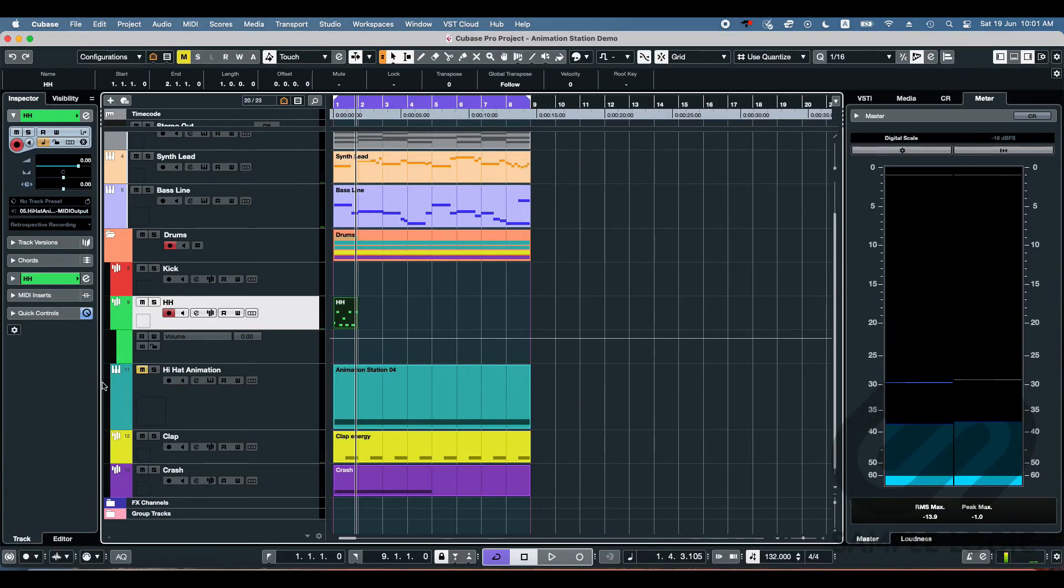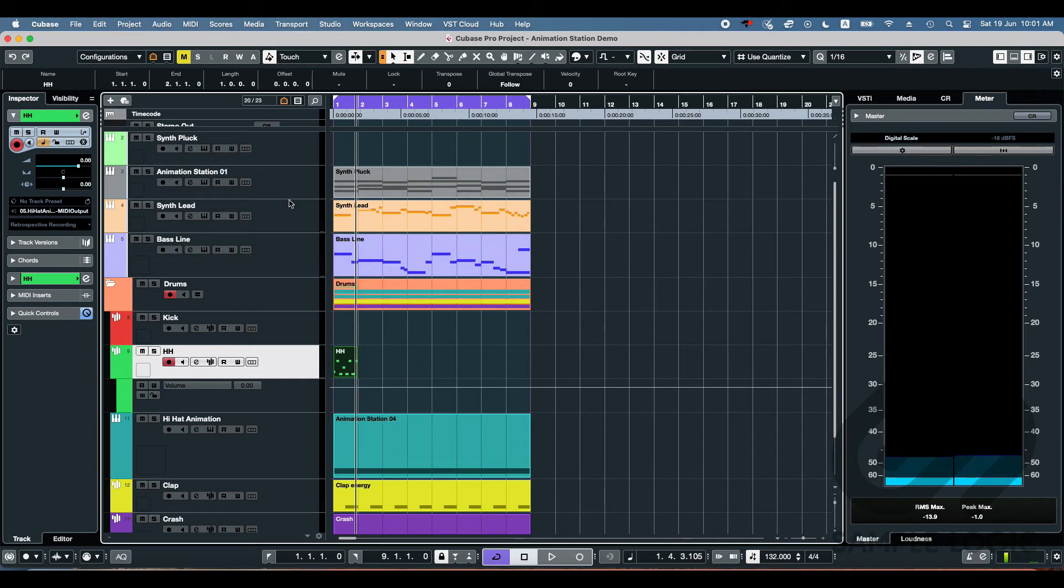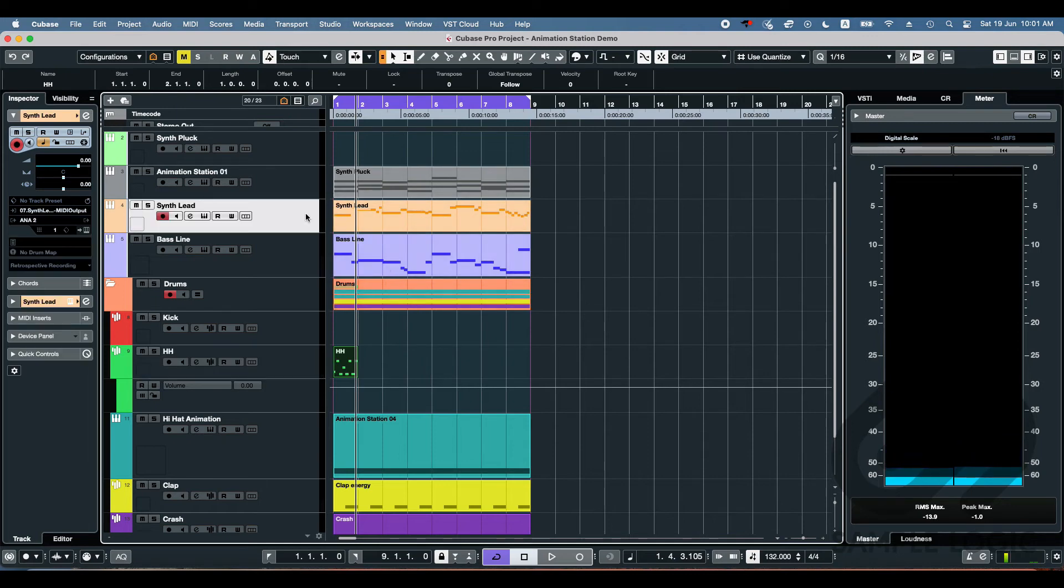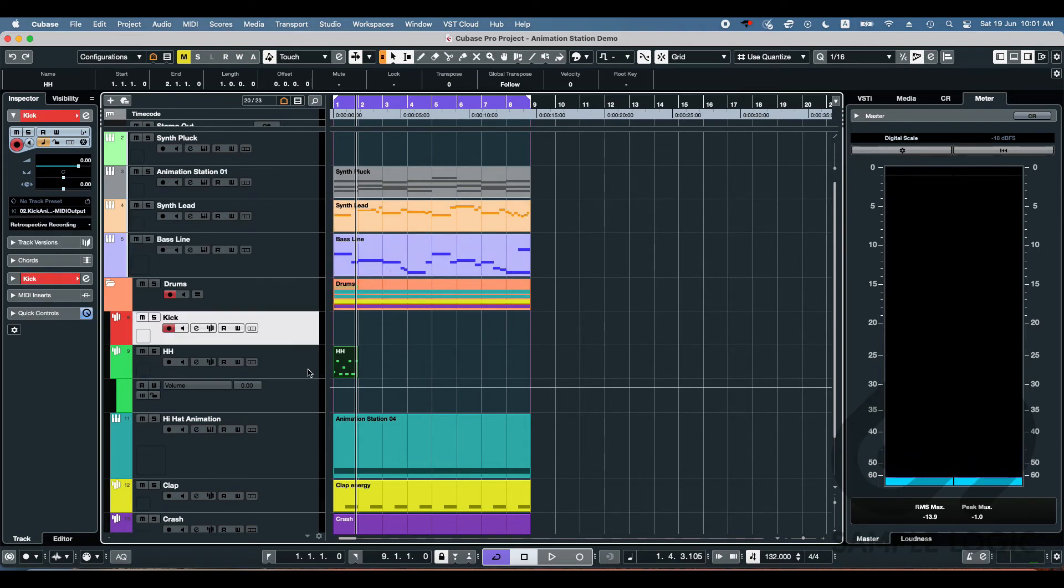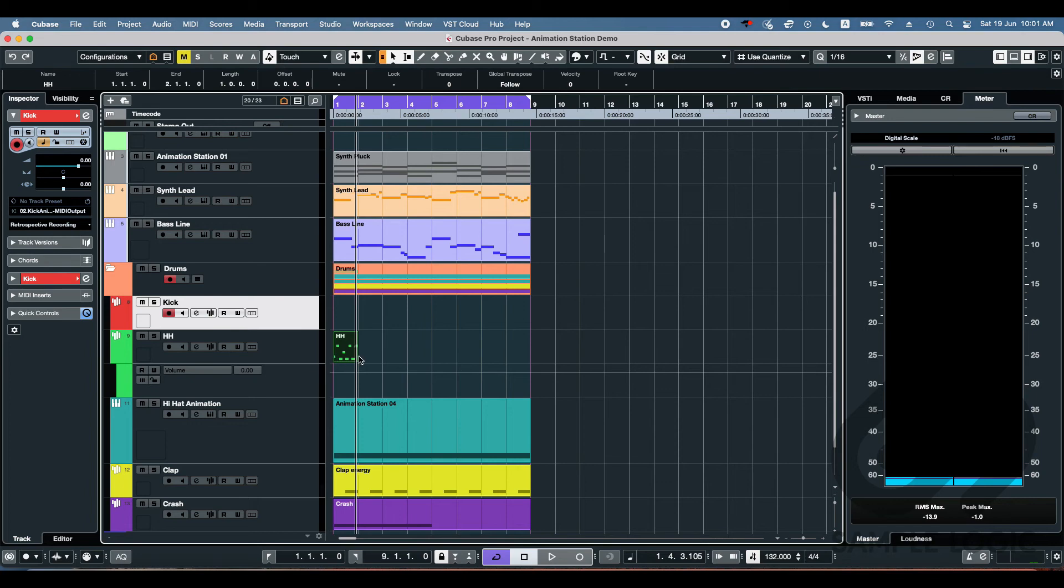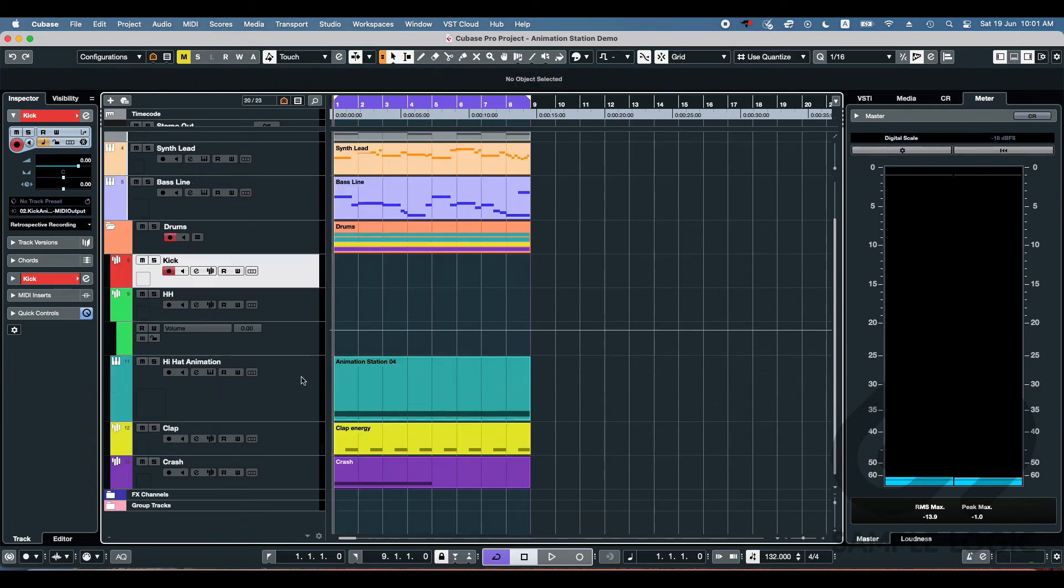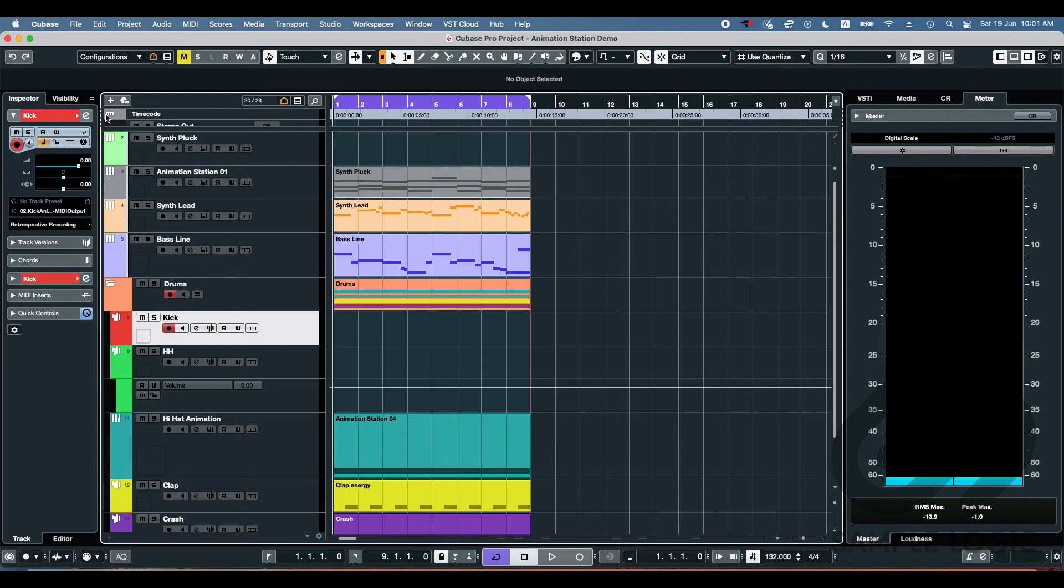So as you guys can imagine, I want to just animate everything now. So we're going to animate the lead, the baseline. We're going to add a kick drum that's been animated. Just everything's going to feel it. And I think that's going to be what saves this track. So here we go.